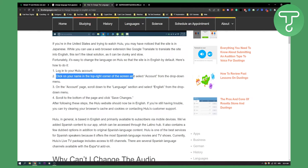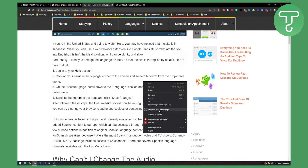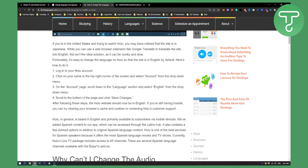Click your name in the top right corner, select Account from the drop-down menu, and on the account page scroll down to the language section. If it's not in your language, right-click and translate to English. Then scroll down to the language section, select English, and save changes. Your Hulu account will now be set to English.